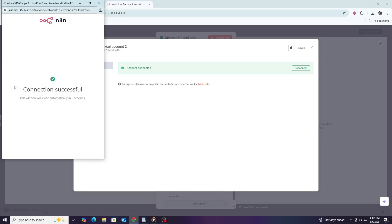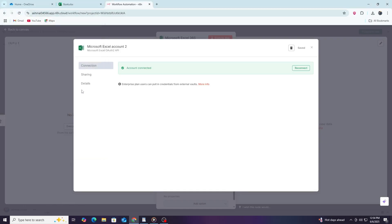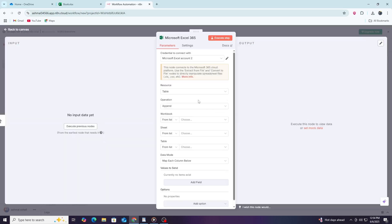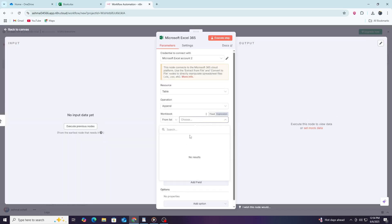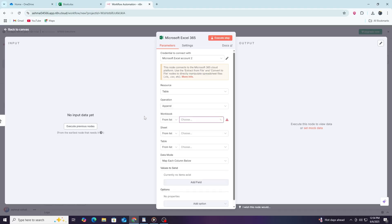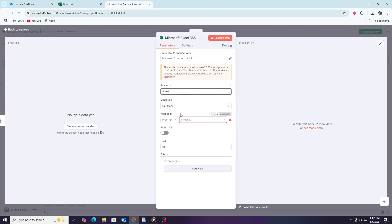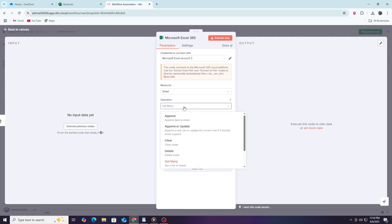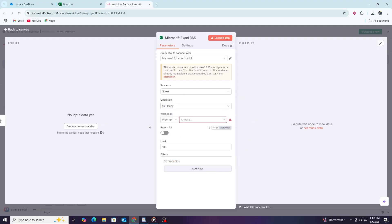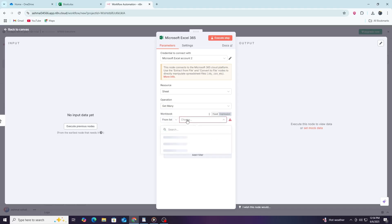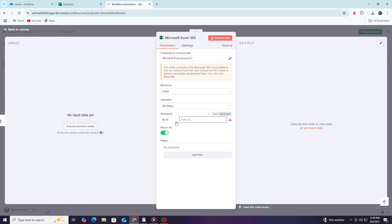After successfully connecting your Microsoft account, return to the node configuration. Here, you can specify the file path of your Excel file on OneDrive or SharePoint. If you are using the Microsoft Excel node, you can now choose what action you want to perform. Actions can include reading data from a worksheet, adding new rows, or updating existing data. To read data, select the worksheet you want to work with and specify the range of cells if needed.